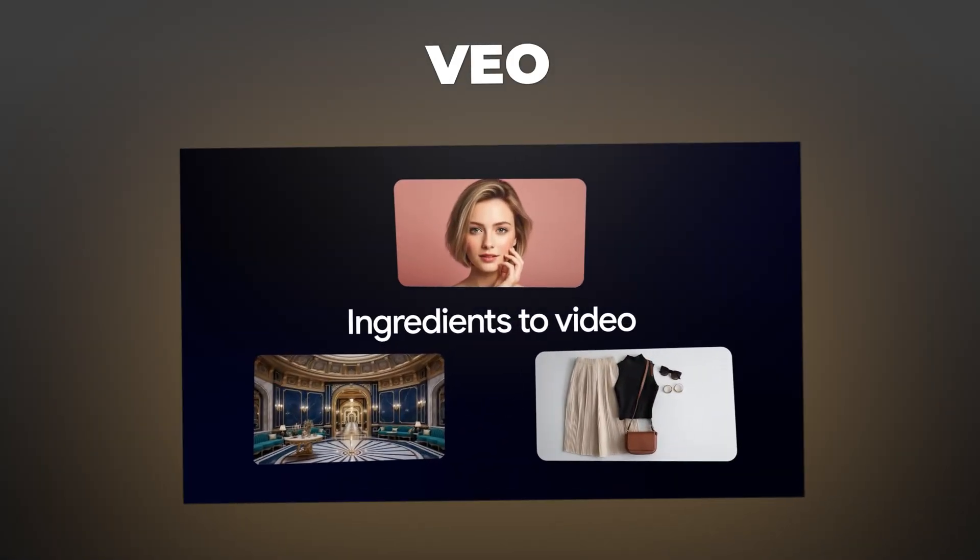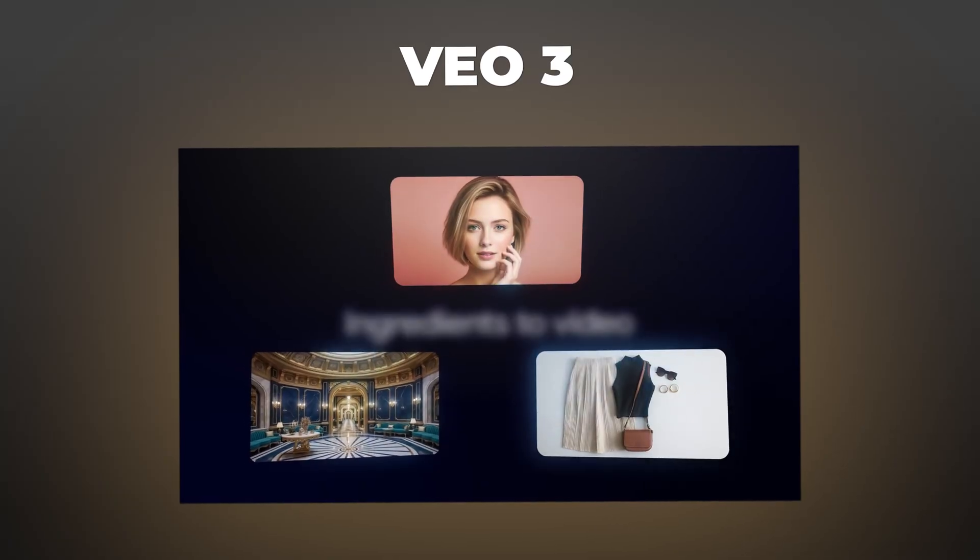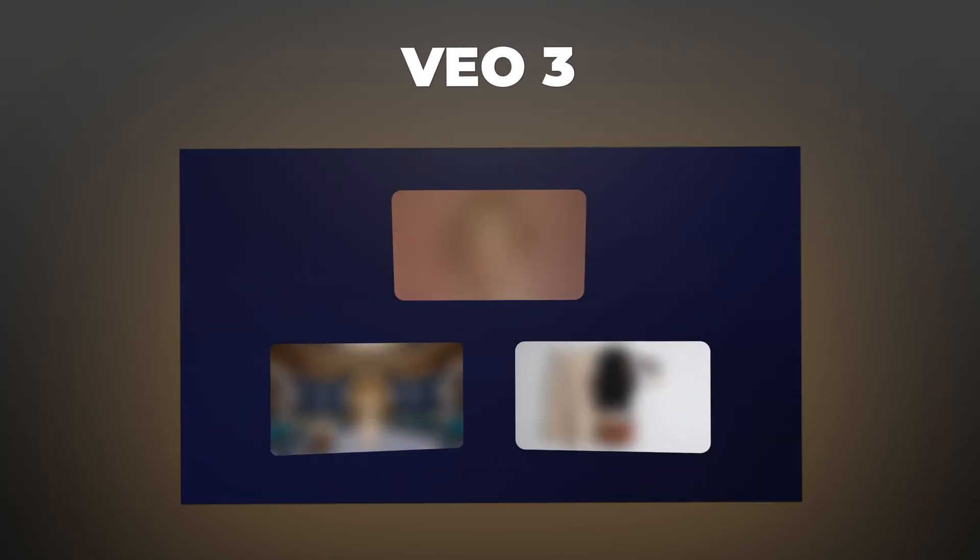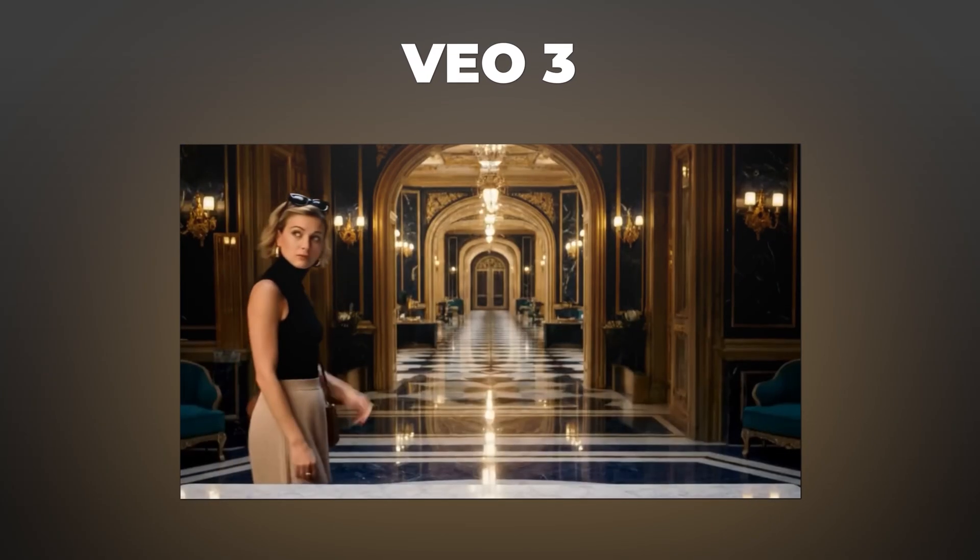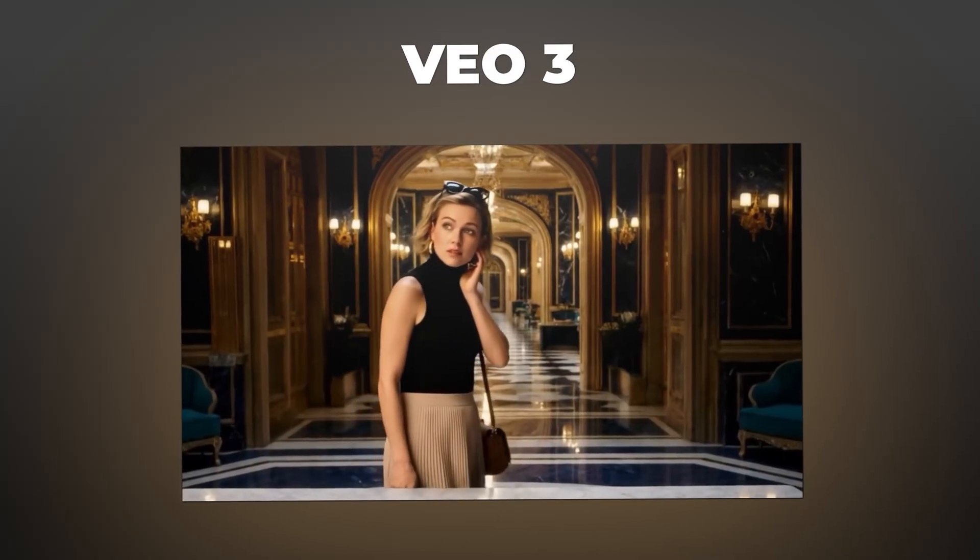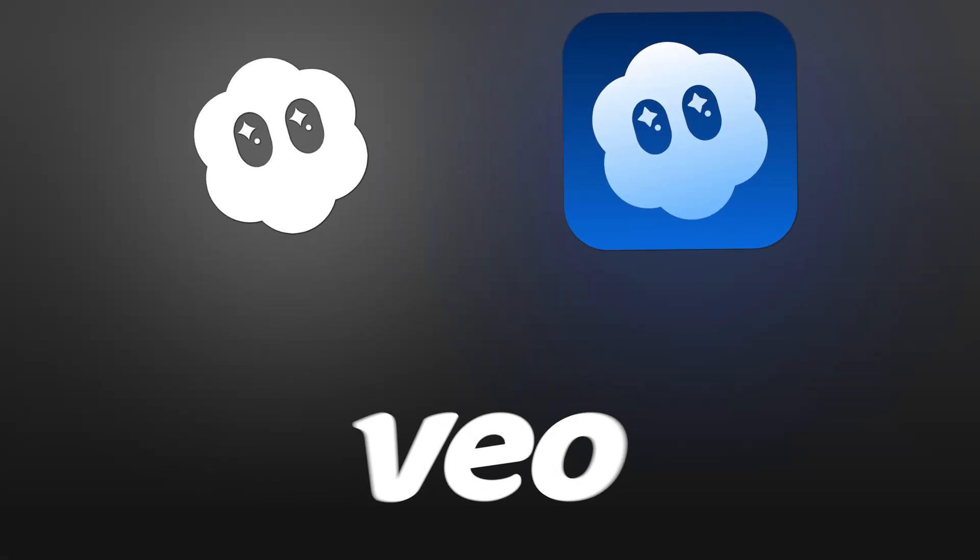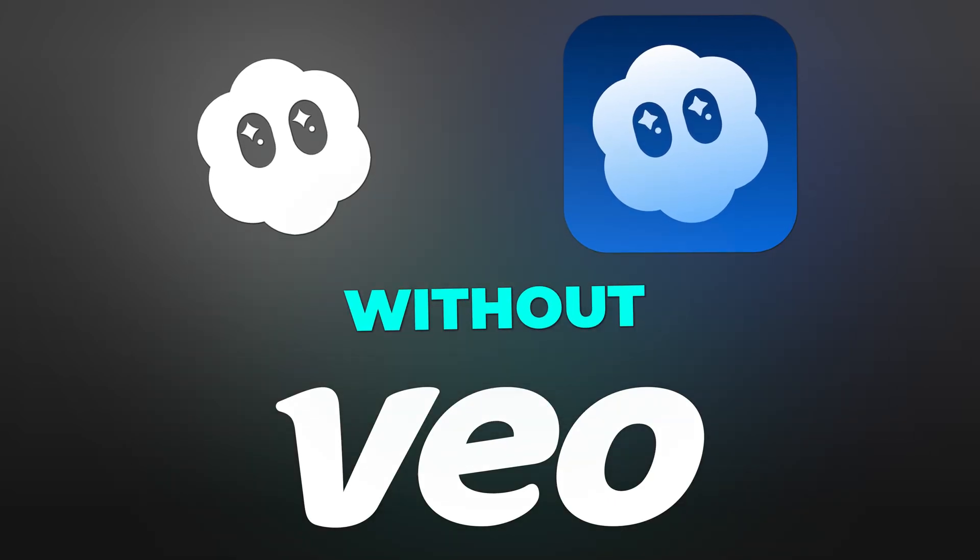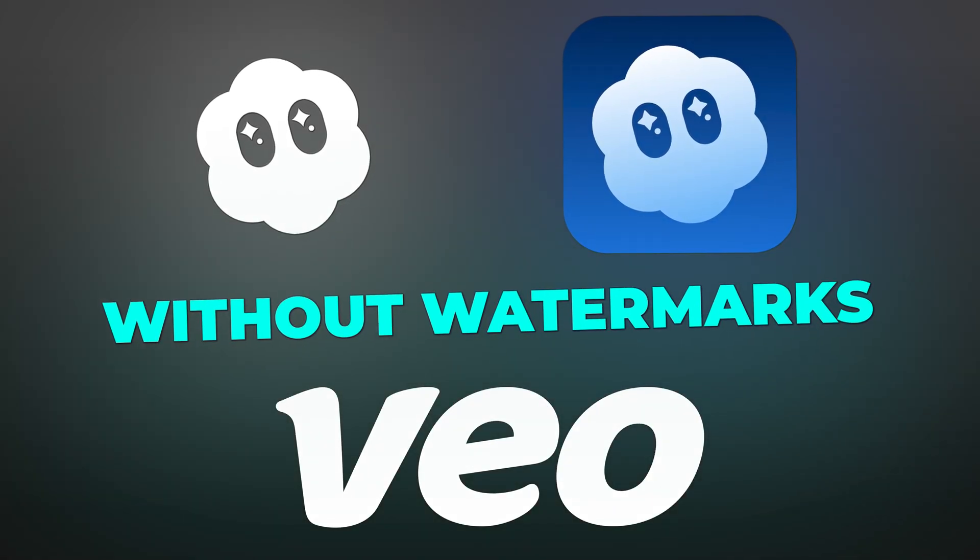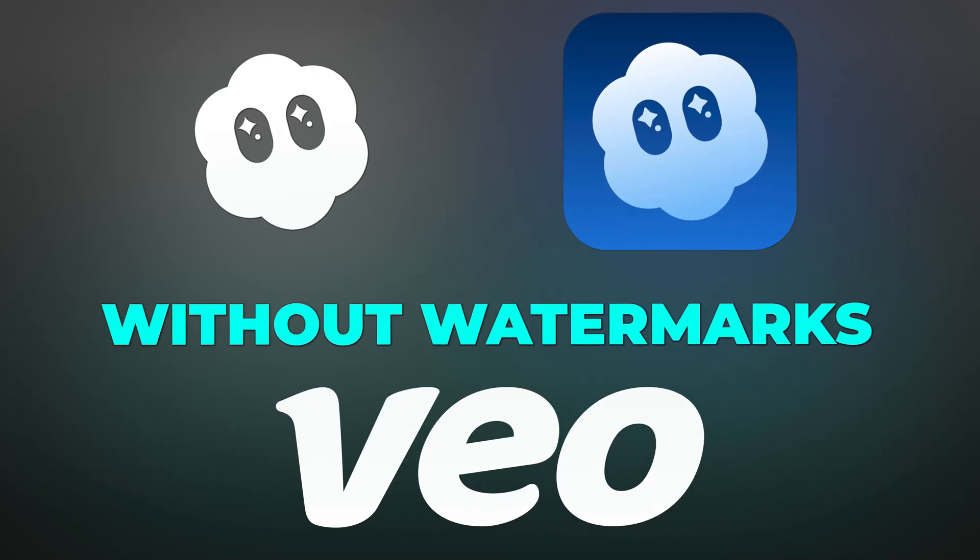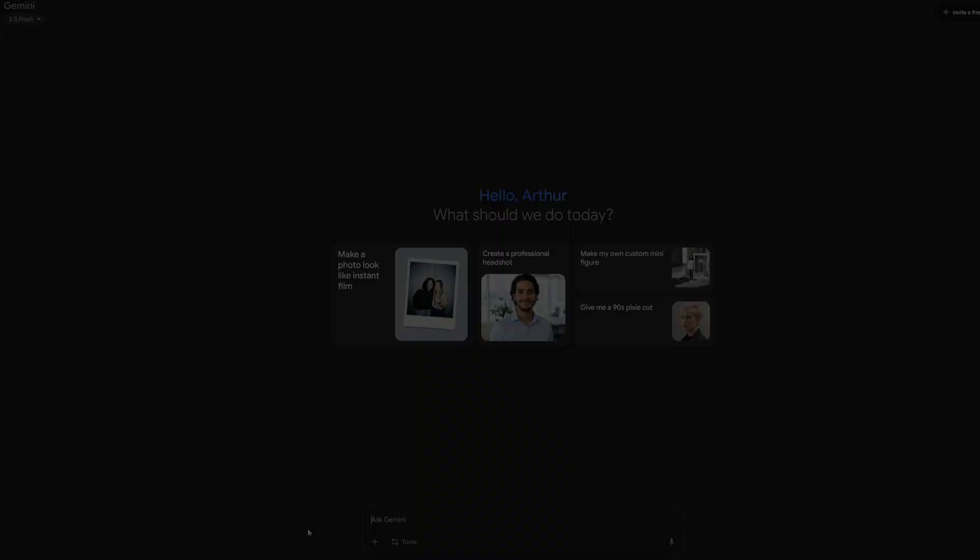Want something more narrative-driven? Try VO 3. It's designed for storytelling, longer clips, better continuity, more cinematic pacing. And here's something important: videos generated with Sora 2, Sora 2 Pro, or VO come without watermarks, and you can use them commercially. Full rights. No strings attached.